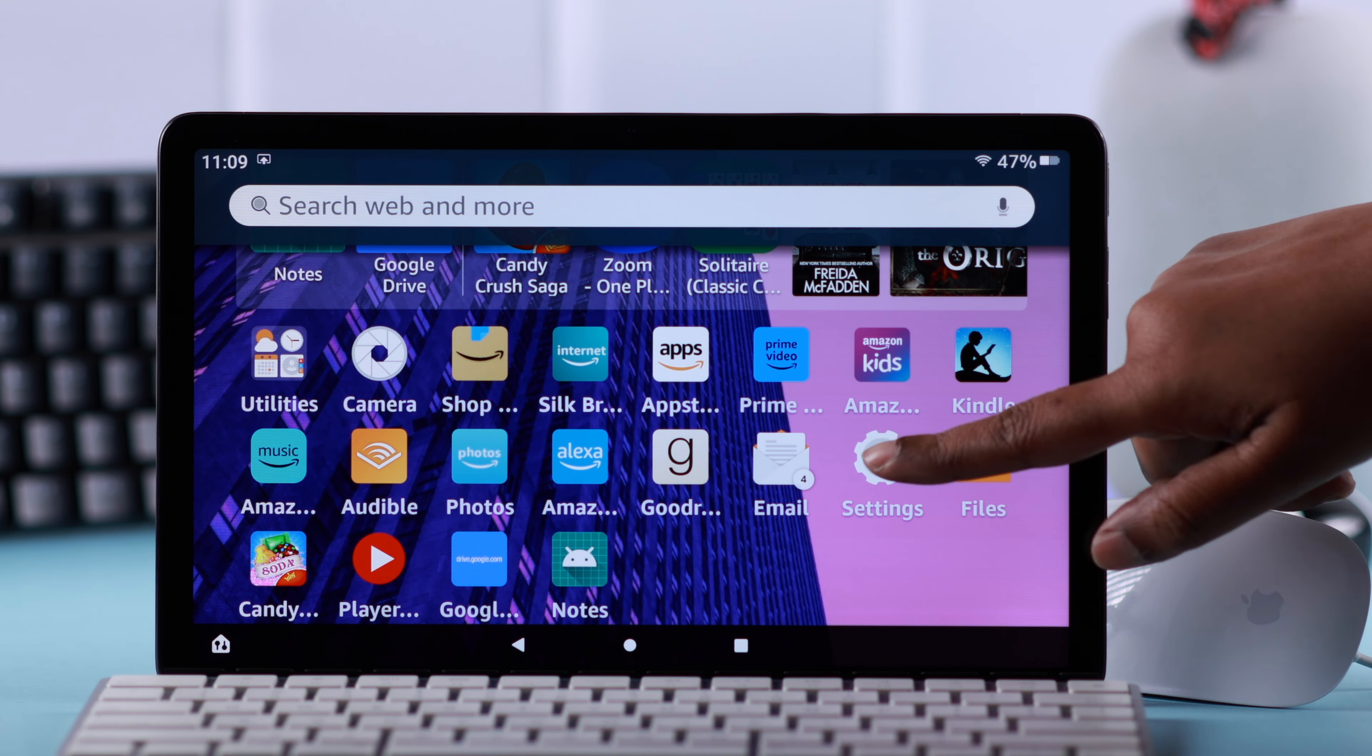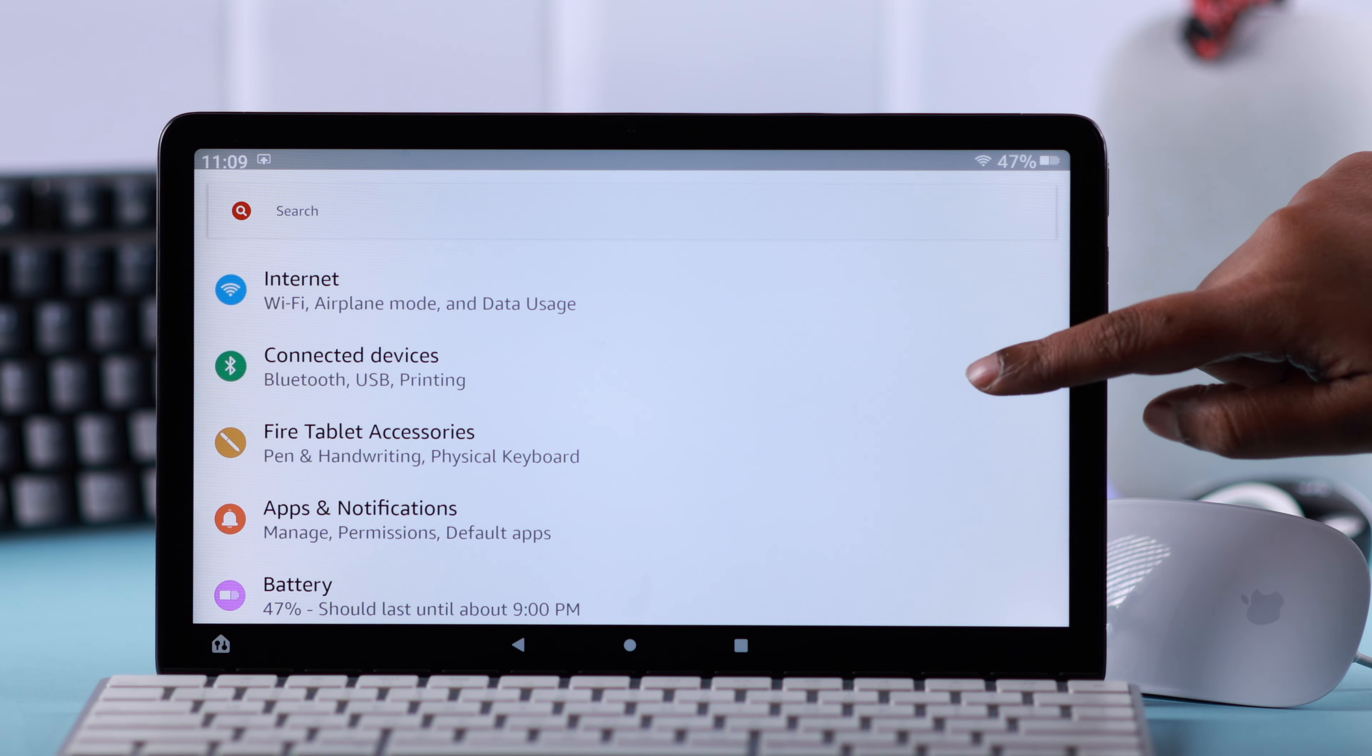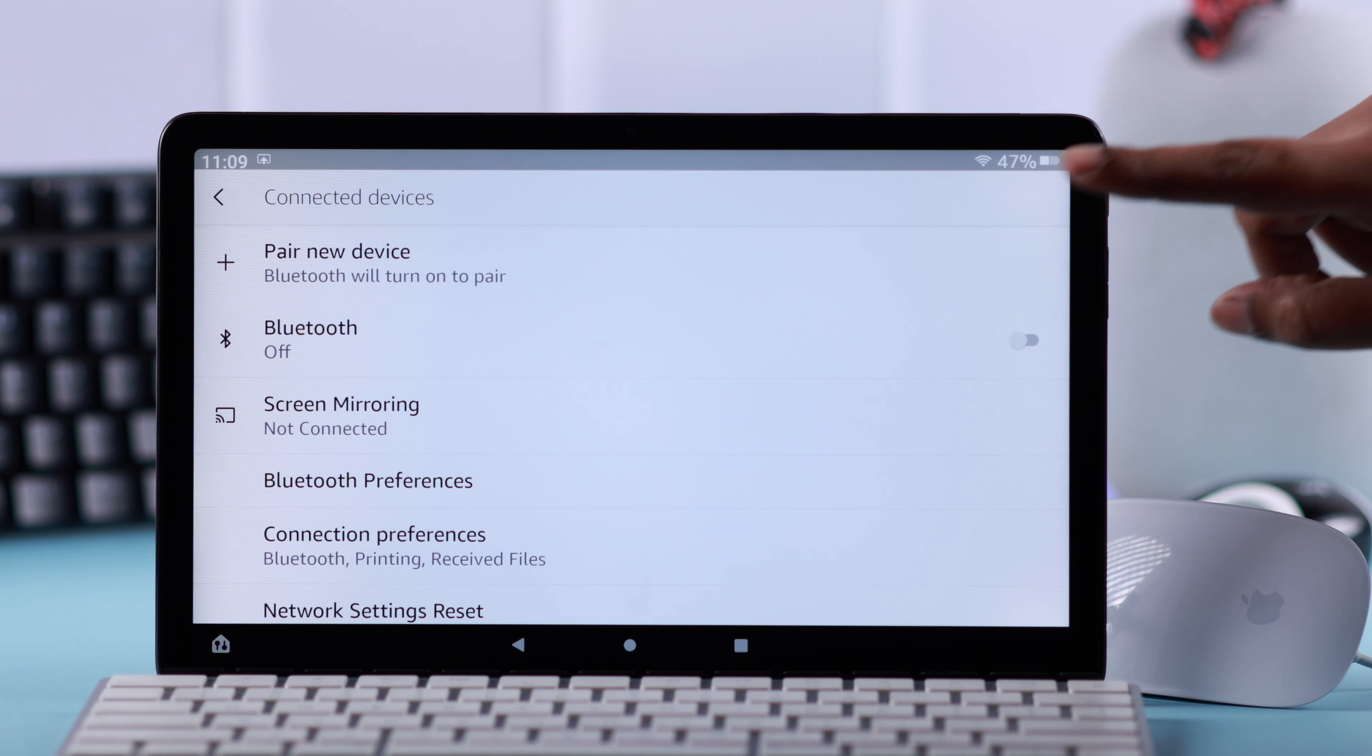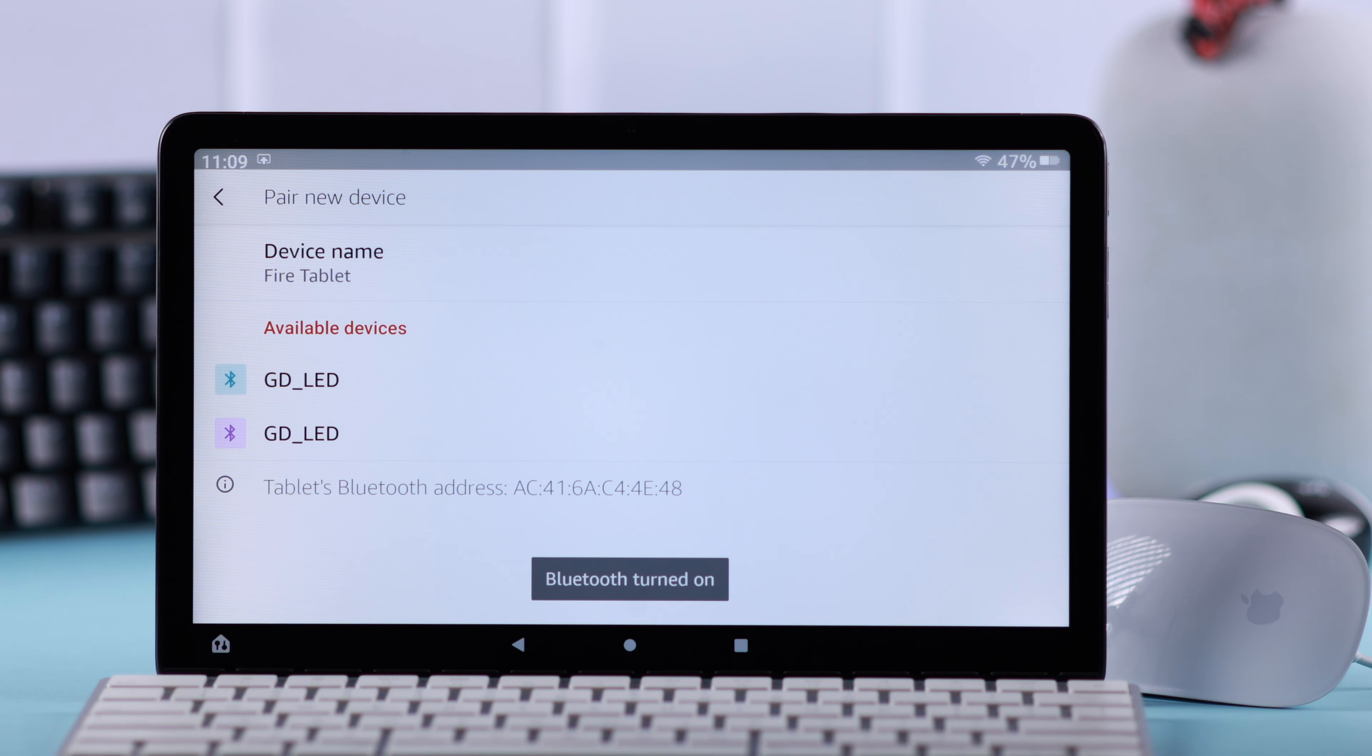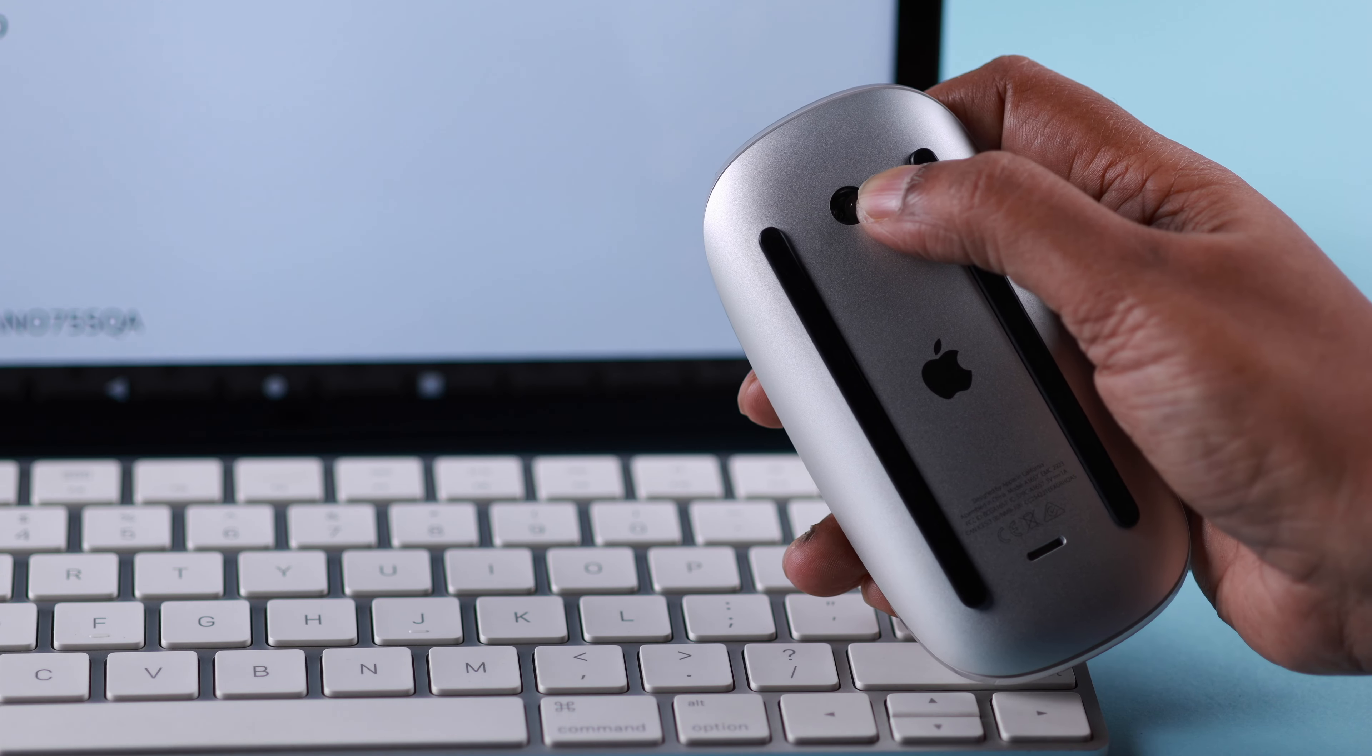For that, on your tab go to Settings to connect the devices. If Bluetooth is off, don't worry, just go to pairing devices and your Bluetooth will be on at the same time.